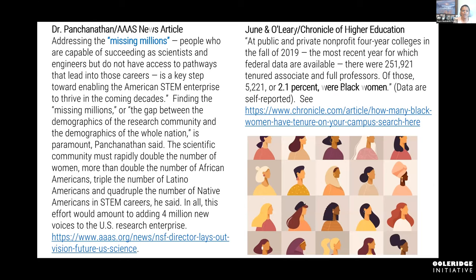We know that Dr. Ponch, the director of NSF, has also been calling this out quite effectively. In a recent AAAS news item, he addresses what he calls the missing millions — people who are capable of succeeding as scientists and engineers but do not have access to pathways that lead into those careers. A recent article in the Chronicle of Higher Education found that at public and private nonprofit four-year colleges in fall 2019, there were over 250,000 tenured associate and full professors. Of those, 2.1% were Black women — not just underrepresented, but woefully underrepresented.